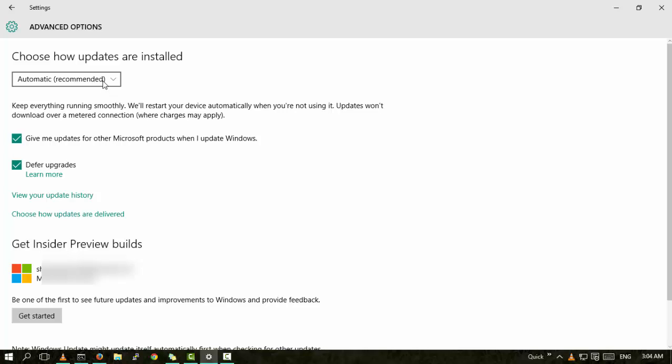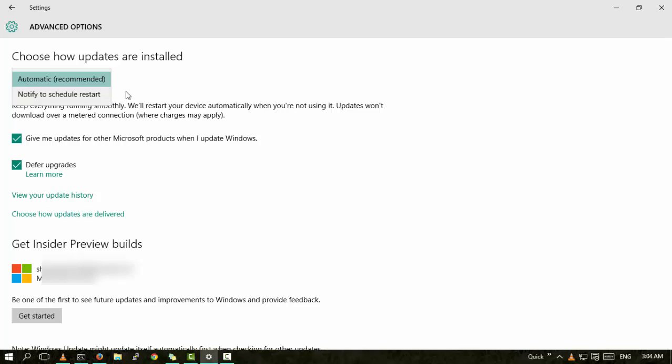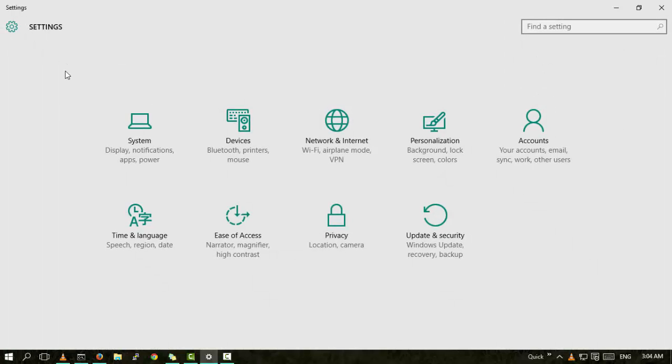You know how much data packs cost. I always had a trick which I always use whenever I'm on a metered connection. There is only an option to choose how updates are installed, no direct way to turn it off. So I will tell you two things.